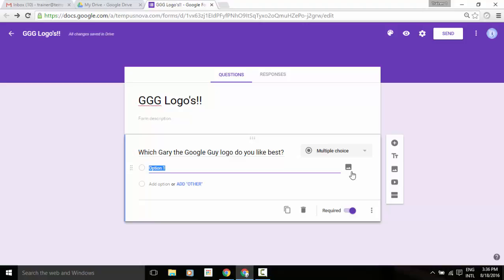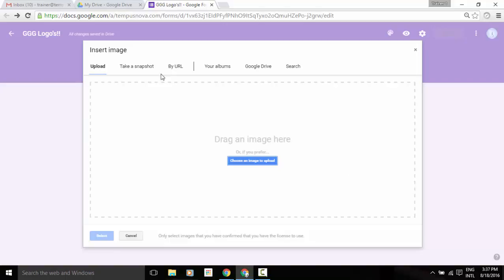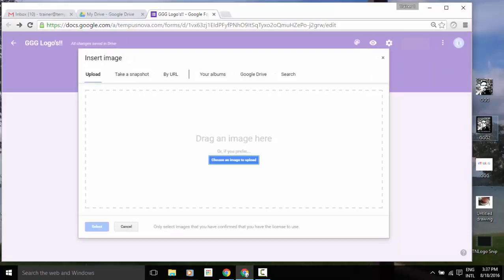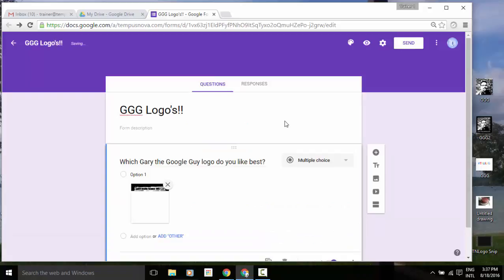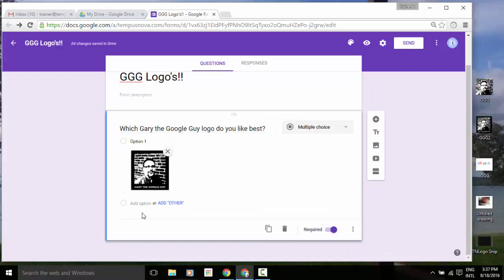If I click on that image icon, it gives me an upload box, or I can grab it from one of the other options up at the top here. Now I don't have that anywhere, so I'm just going to drag it off of my hard drive and drop it into that box. So there's option number one, and you'll see that it adds that image as an answer option now.